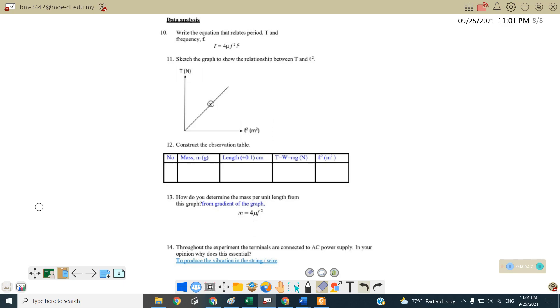14. Throughout the experiment, the terminals are connected to alternating current power supply, AC power supply. So in your opinion, why does this essential? It's actually alternating current power supply, it helps to produce the vibration in the string. So therefore, the standing wave will form in this experiment.